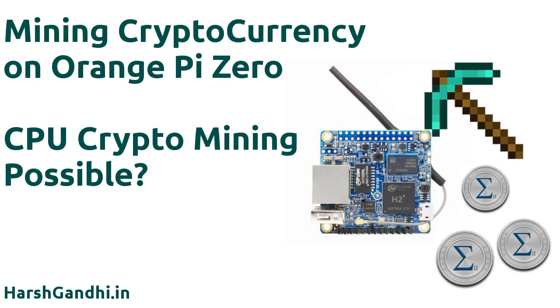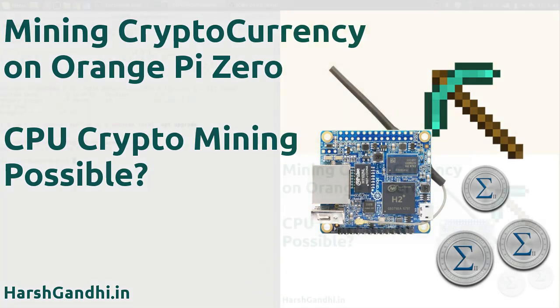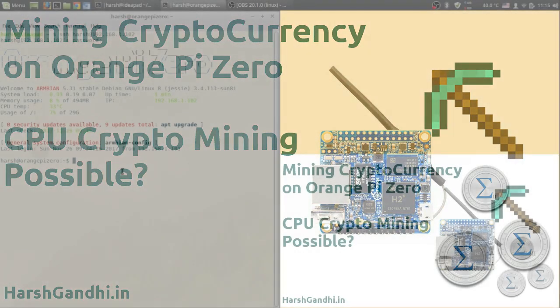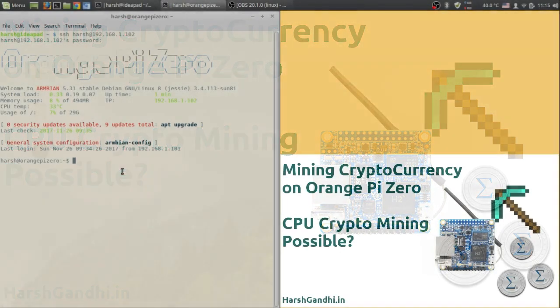Hello everyone, welcome to HarshGandhi.in. Today's tutorial is a bit different than usual in that I will be showing you how to mine cryptocurrency on your Orange Pi Zero.